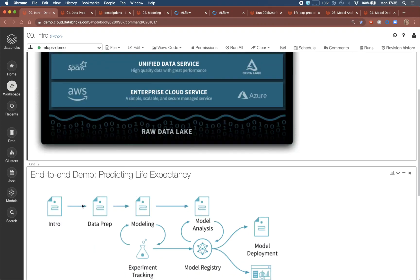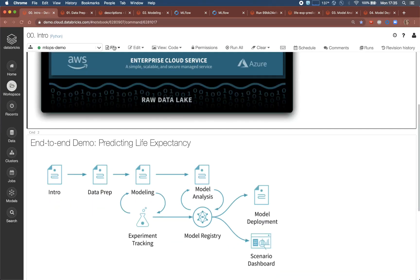We will look at the problem in three parts: data access and preparation, modeling and interpretation, and finally deployment.